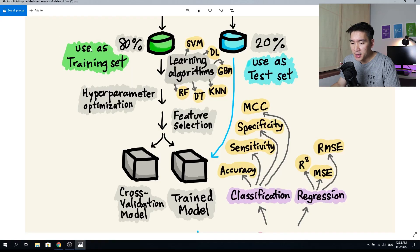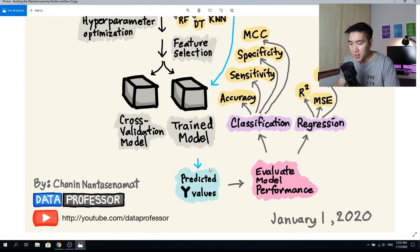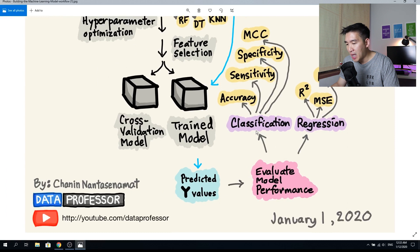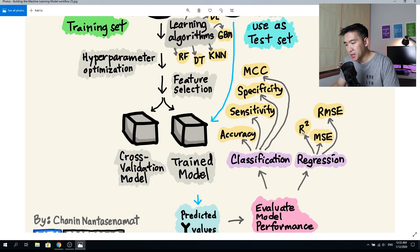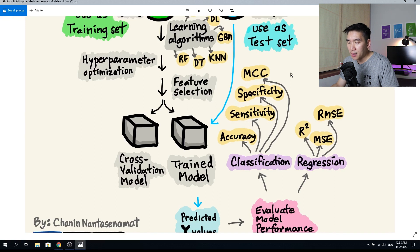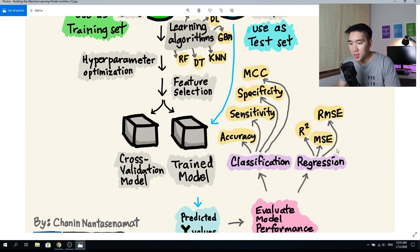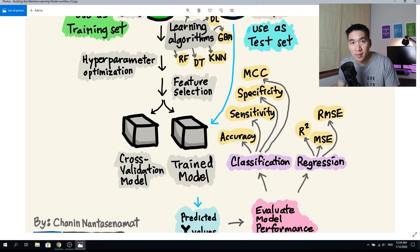Once the trained model makes predictions, the evaluation metrics differ depending on the problem type. For regression, metrics include R-squared, mean squared error, and root mean squared error. For classification, metrics include accuracy, sensitivity, specificity, and the Matthews correlation coefficient. Based on these metrics, you decide whether the model is valid and robust enough to deploy. If ready, consult your stakeholders about deployment — and refer to other videos on how to deploy your machine learning model.